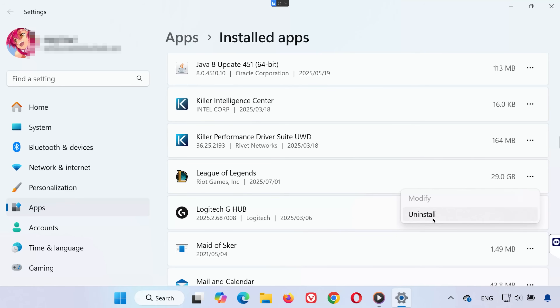Once it's uninstalled, go to the official League of Legends website and download the latest version. Reinstall the game and try launching it again.